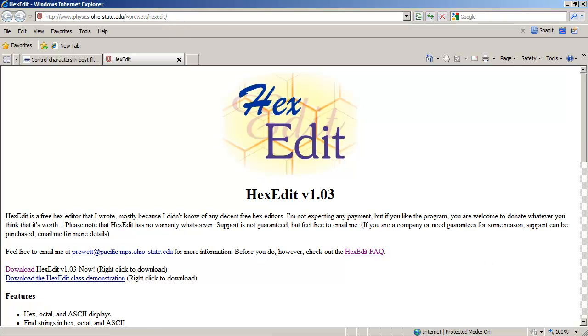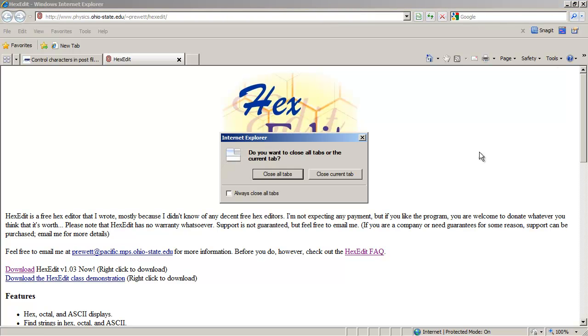Just download it. It's a single executable. You just download and you can launch that executable whenever you want. And hex edit a notepad file to insert whatever control character you want. Anyway, hope that helps. Bye-bye.